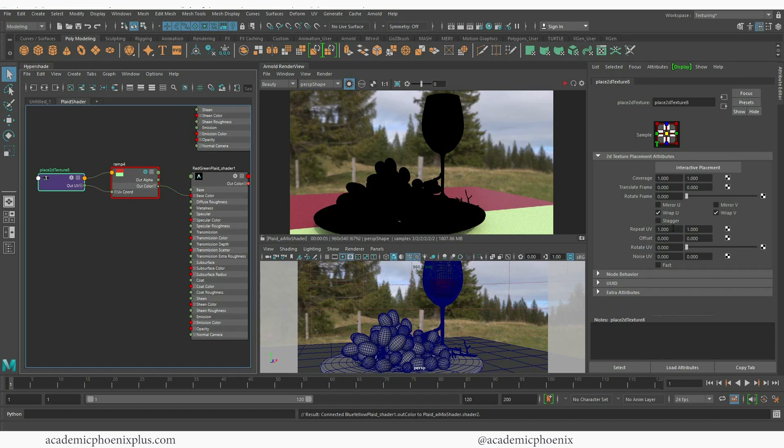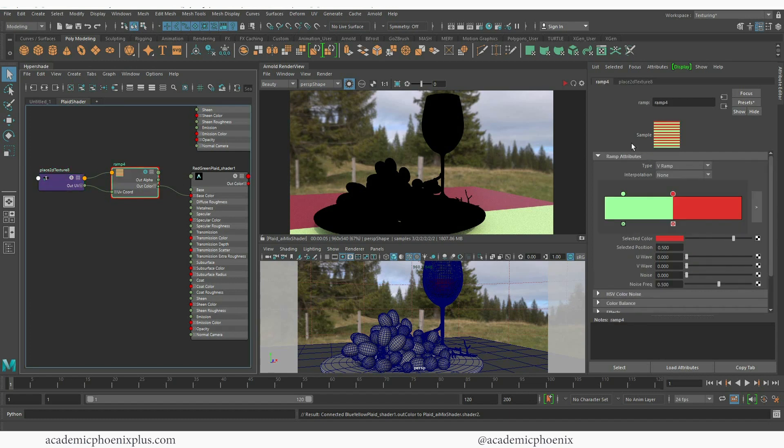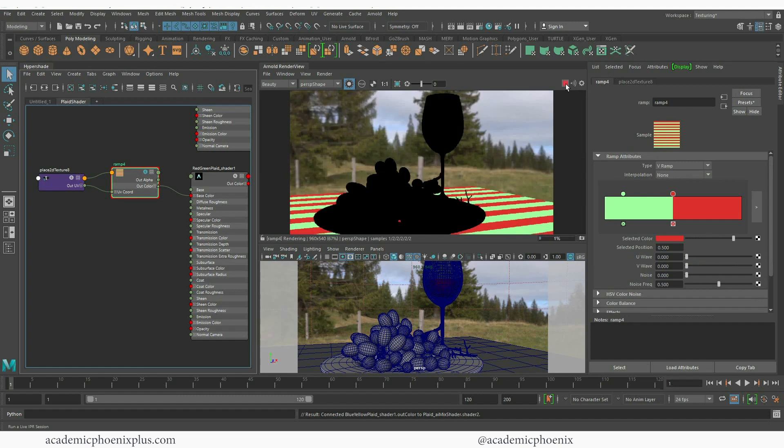So for example if I take this and I say 10 by 10, now take a look at the preview you'll notice that now it's created a bunch of lines. So again if I press play you'll see the effect that it has.